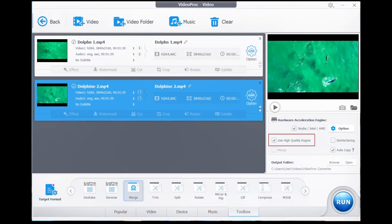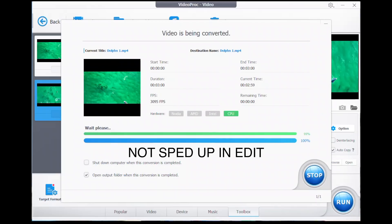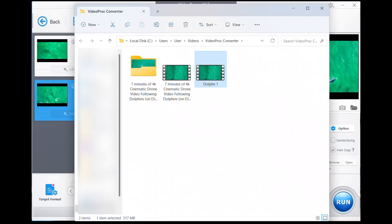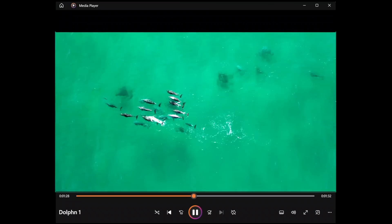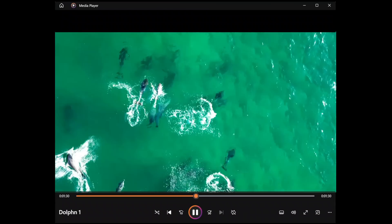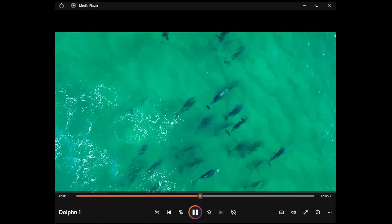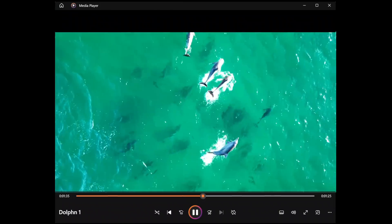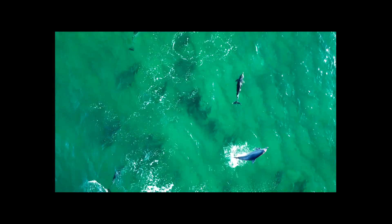With both videos ready to go, I simply use the high quality engine and press Run. That is much, much quicker. If I open up the file, we go just short of halfway and look at those beautiful dolphins. As you can see, VideoProc Converter is extremely quick and extremely easy to use.